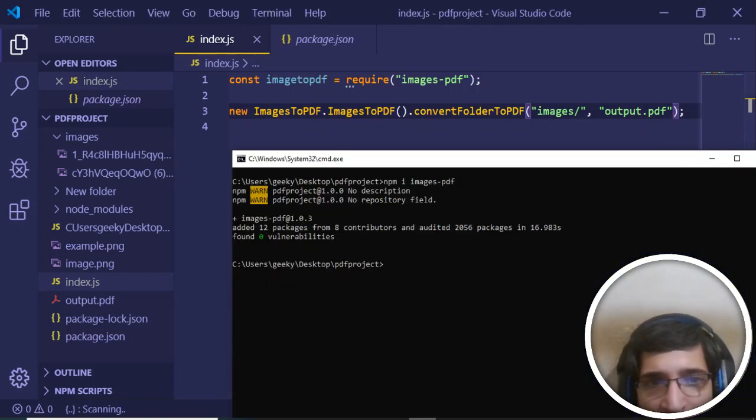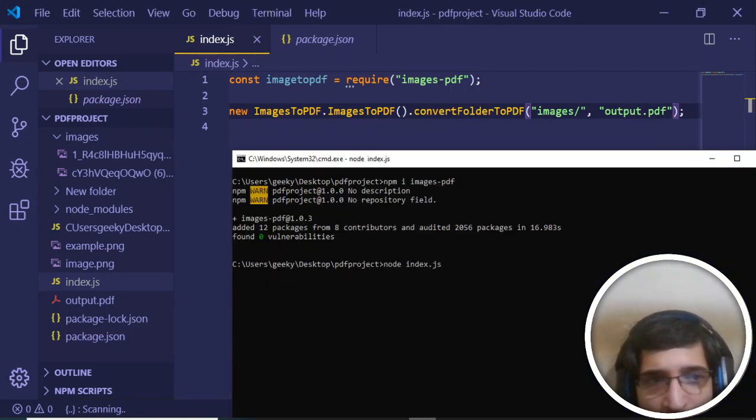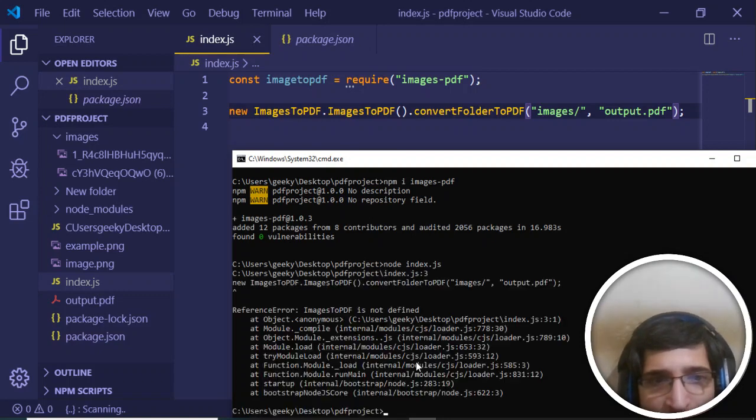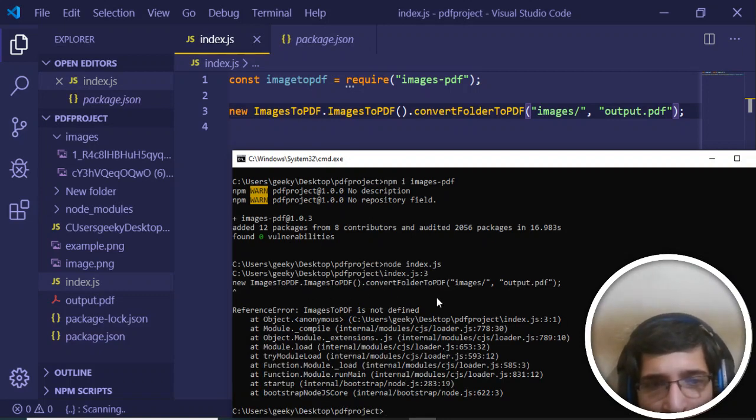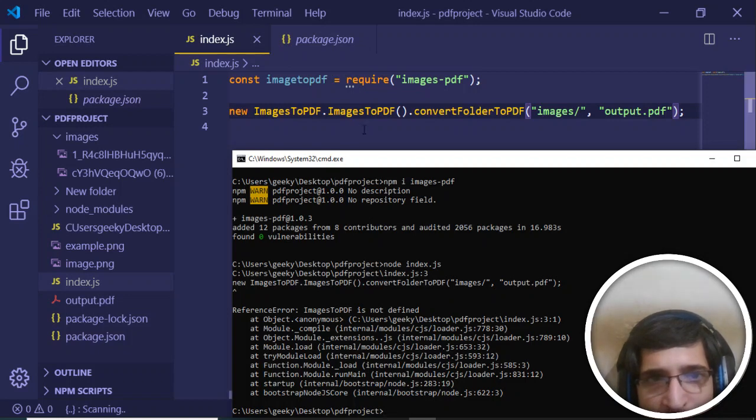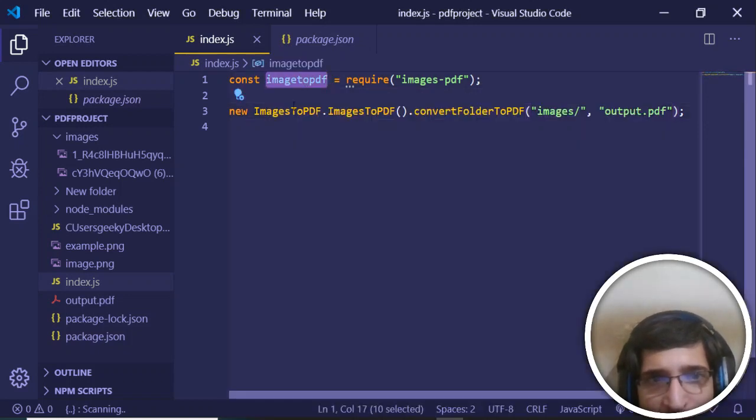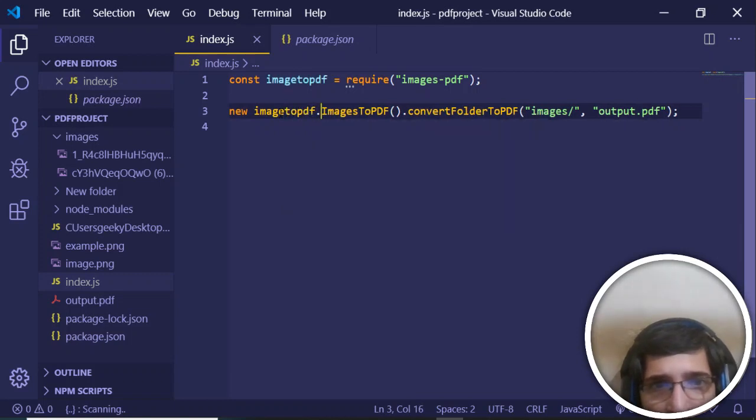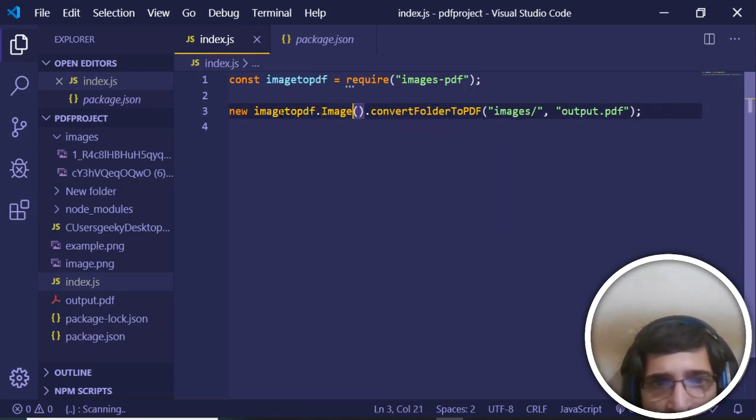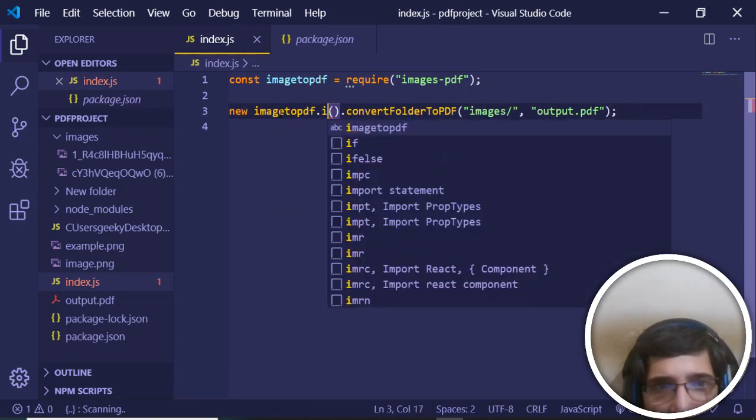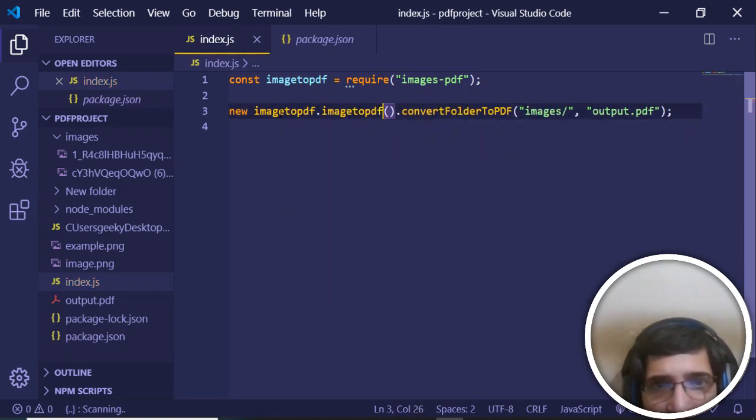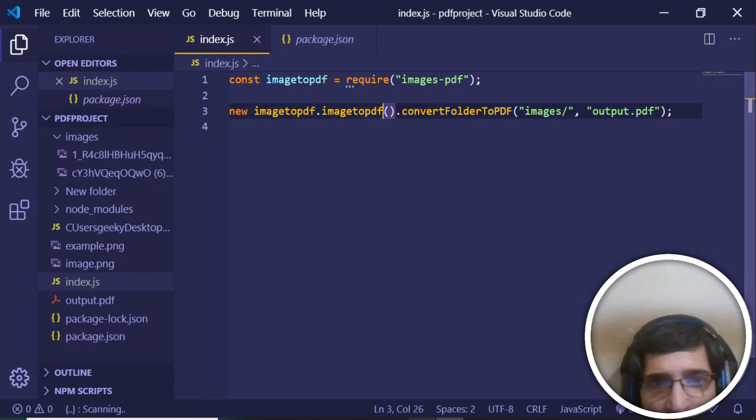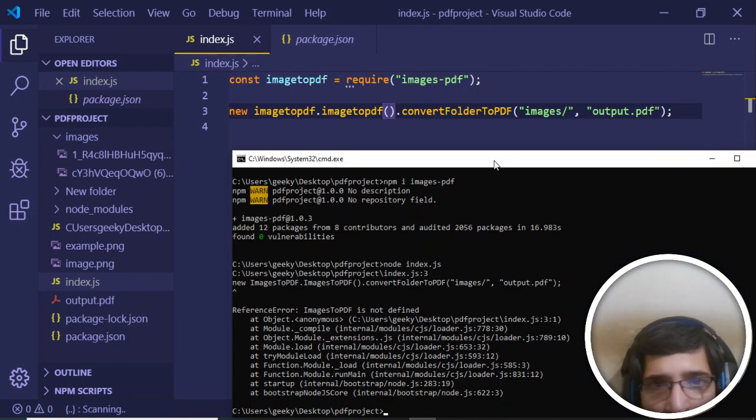Now just save this and execute this file: node index.js. Hopefully it will generate it. imagesToPDF is not defined. Sorry guys, we just need to replace this to imageToPDF. Now if you execute this, hopefully it will run.